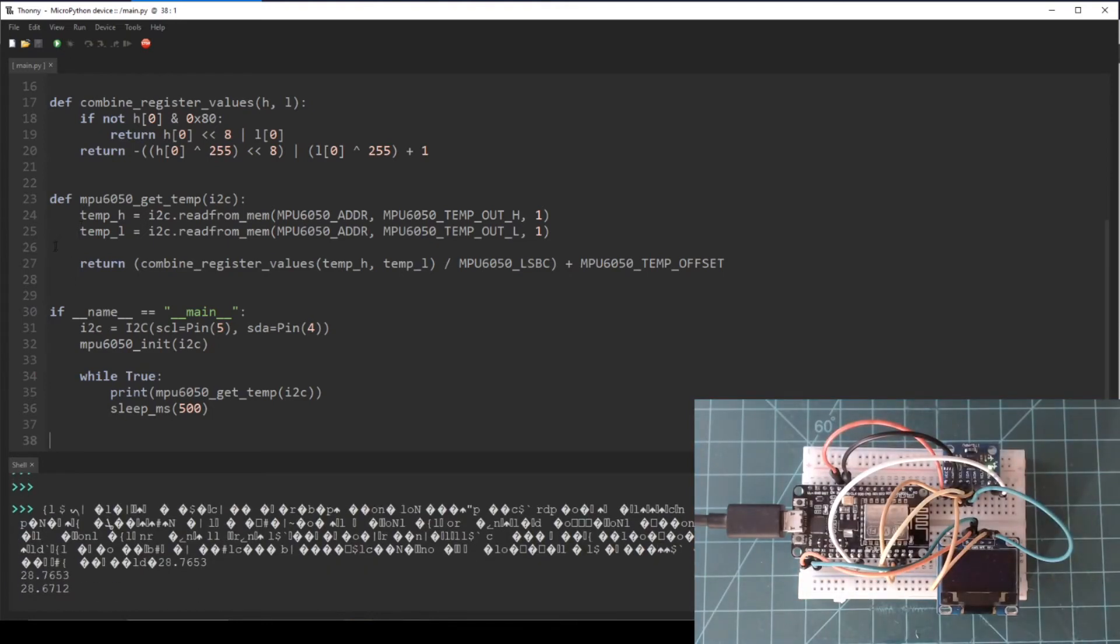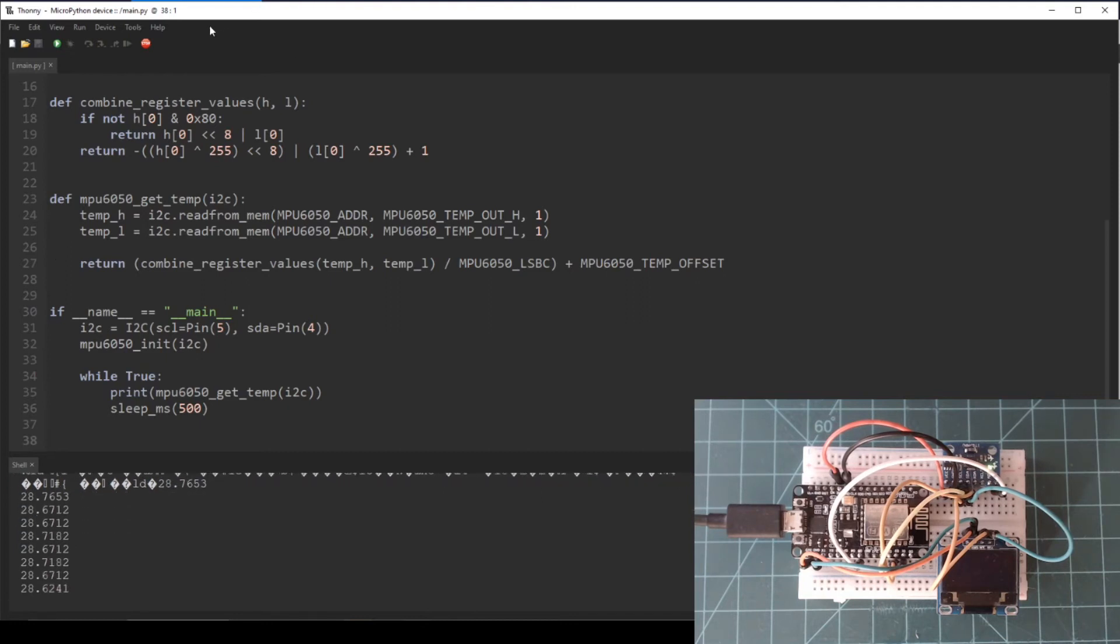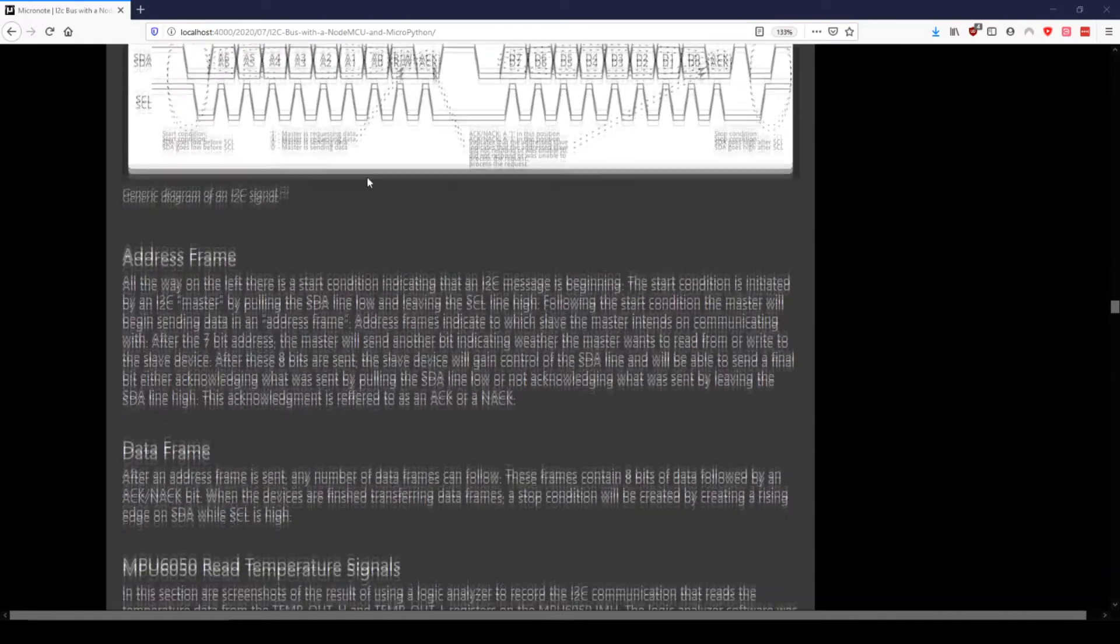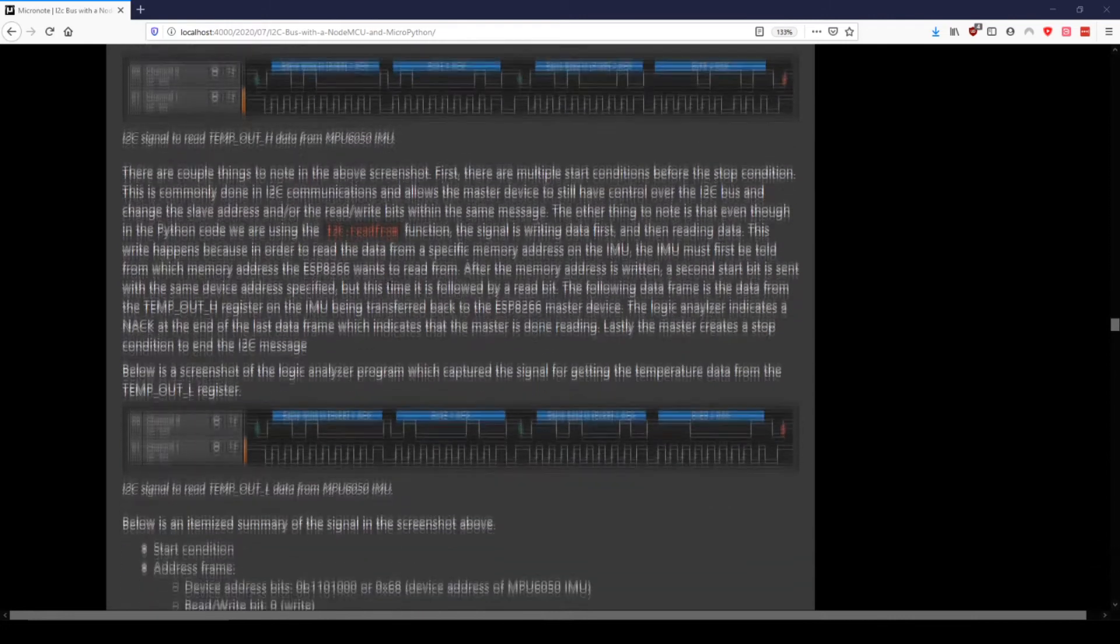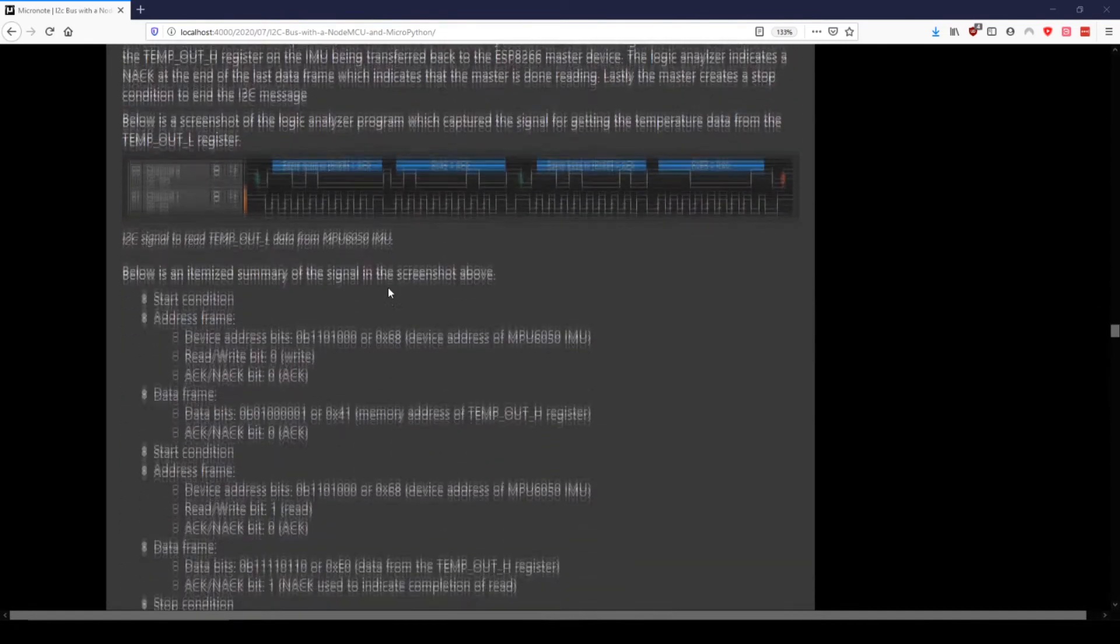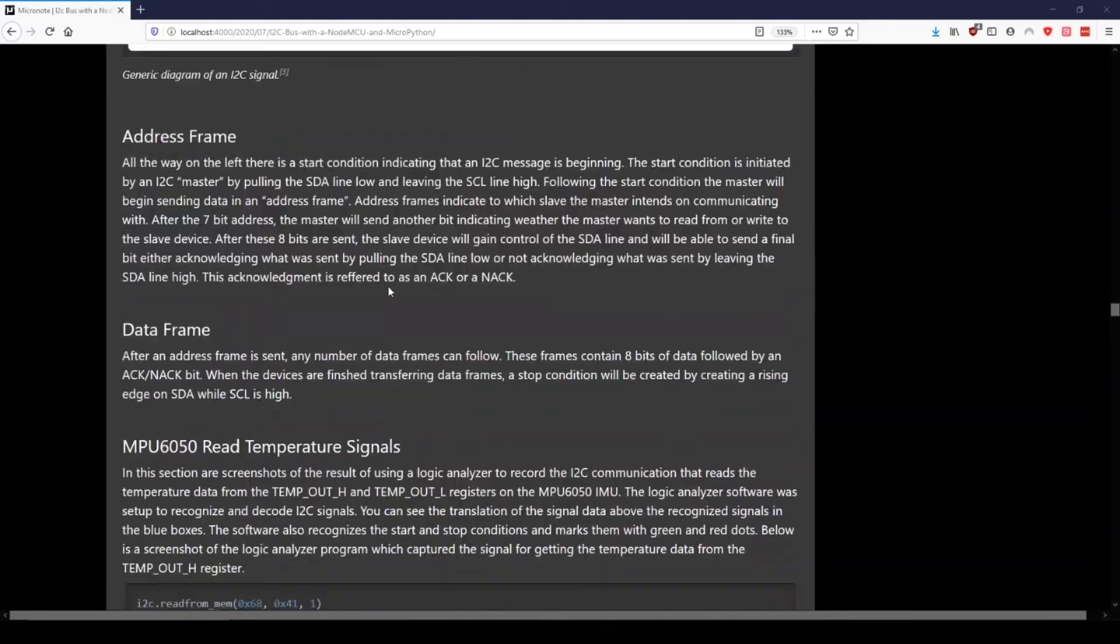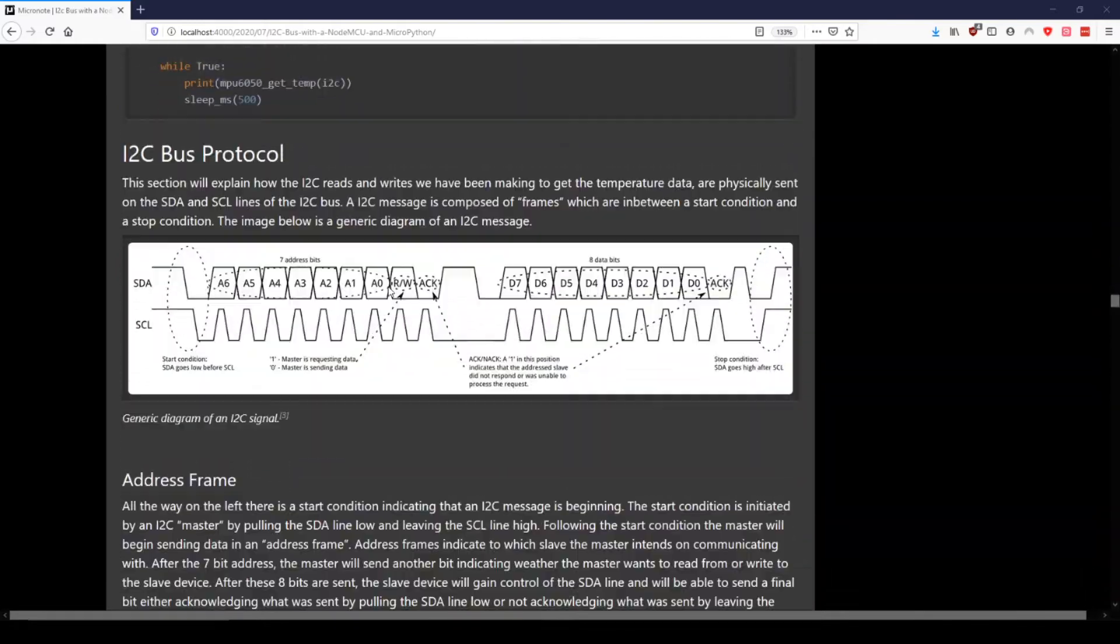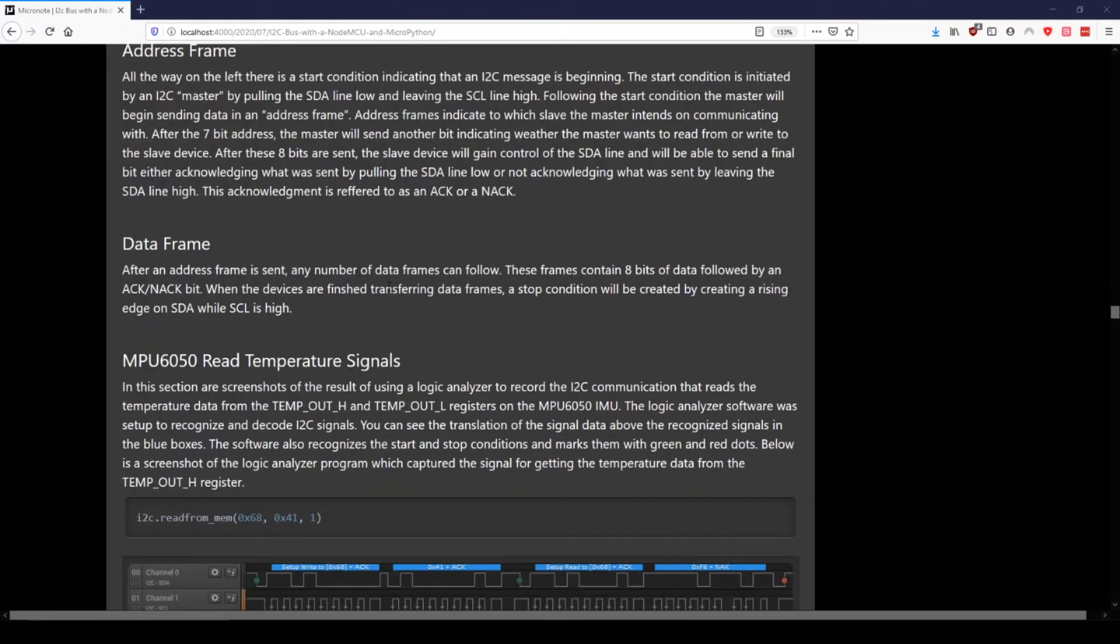As you can see, we are now getting temperature readings every 500 milliseconds in Celsius. If you want to have an understanding at the signal level of how I2C communications works, make sure to check out the I2C bus protocol section of the written guide, where I break down how communication works bit by bit and even translate the exact I2C Python commands we made to get the temperature data to signals on the SDA and SCL lines. This guide is linked in the description below this video.